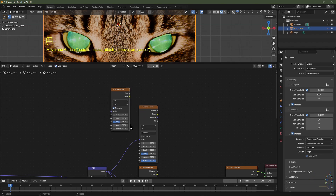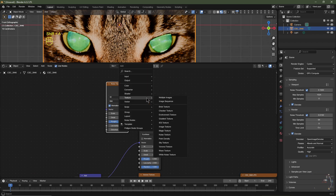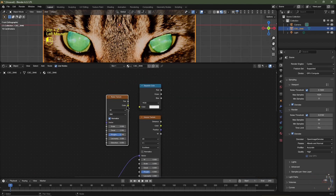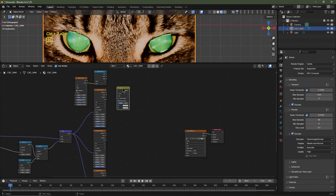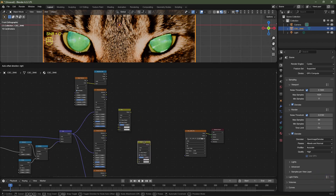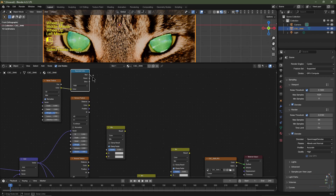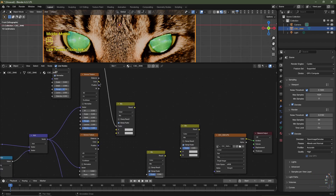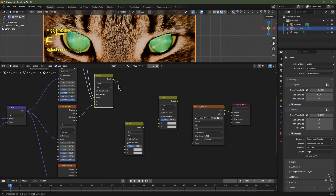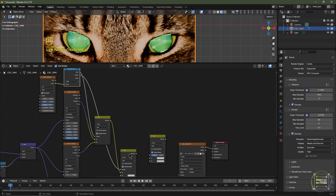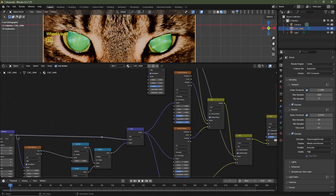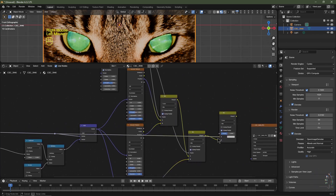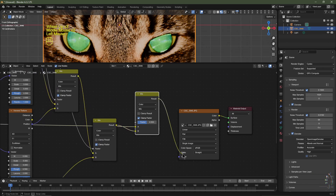Hit Shift+A and search for Separate Color. Take the color from the noise texture into the color socket of the Separate Color node. Add three Mix Color nodes with Shift+A > Color > Mix Color. Take the Red value from the Separate Color and plug it into the mix factor of the first Mix Color. Take the Position from the top Voronoi texture into socket A, and the Position from the second Voronoi texture into socket B. Plug the result into socket A of the next Mix Color, take the Green socket from Separate Color into its mix factor, plug the Position from the third Voronoi into socket B, and connect that result into socket B of this Mix Color. Take the original UV vector into socket A, then plug the end result into the vector of the image texture.